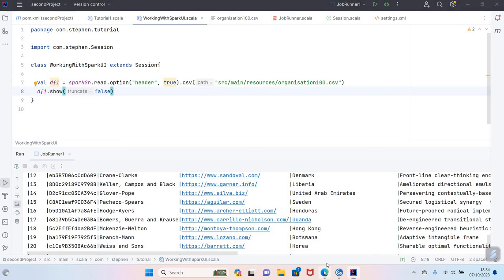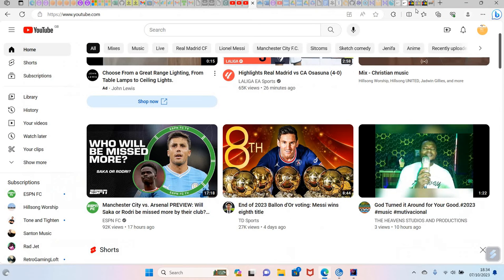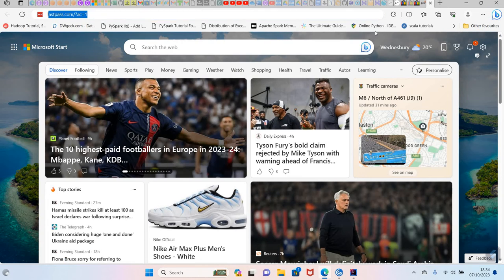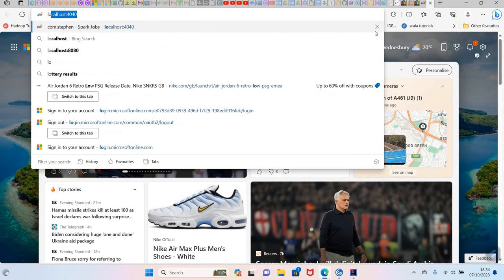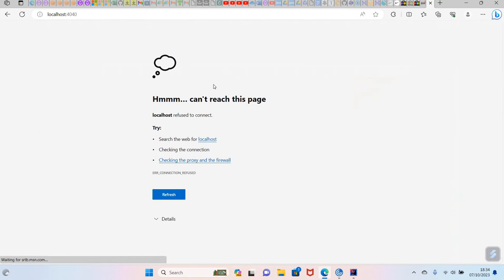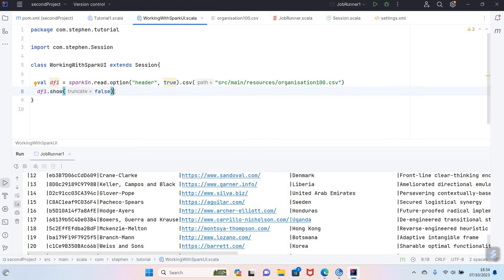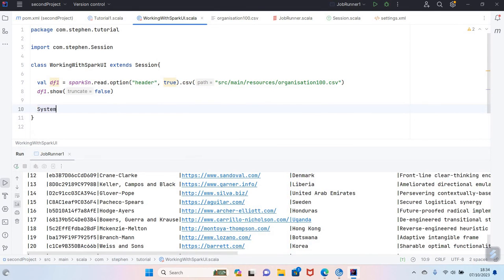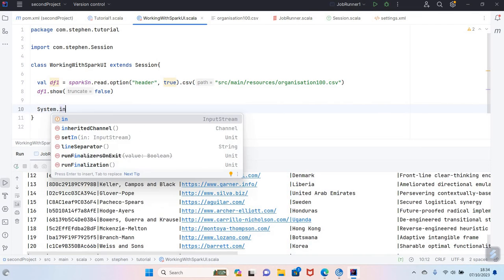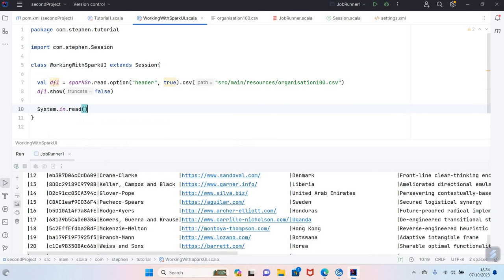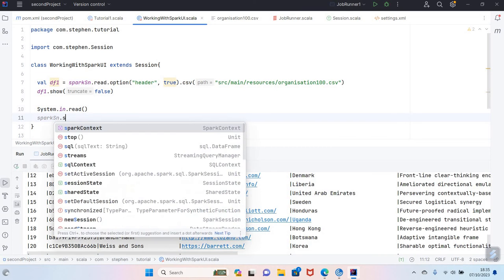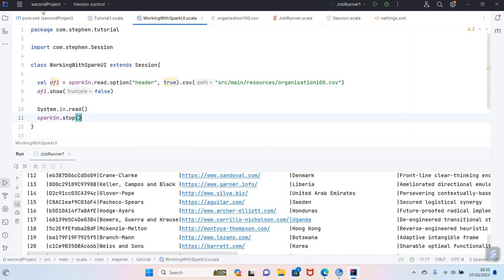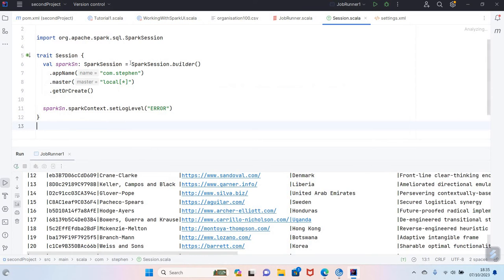If we go to the browser and type localhost 4040, it's going to show us nothing. In order to access the Spark UI, we have to use the system.in.read, and from there we can say spark session dot stop. By the way, I already defined the spark session here, so I'm just importing it within my class.